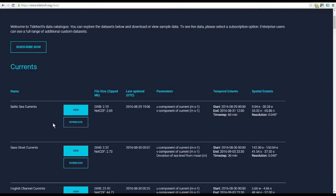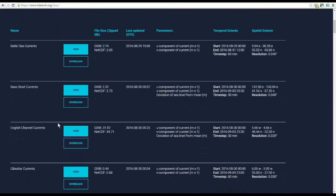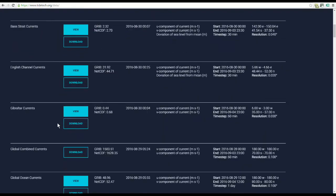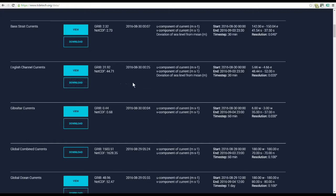Scroll down the list to your required product. You can see the model specification listed. When you've found what you're looking for, click on Download.